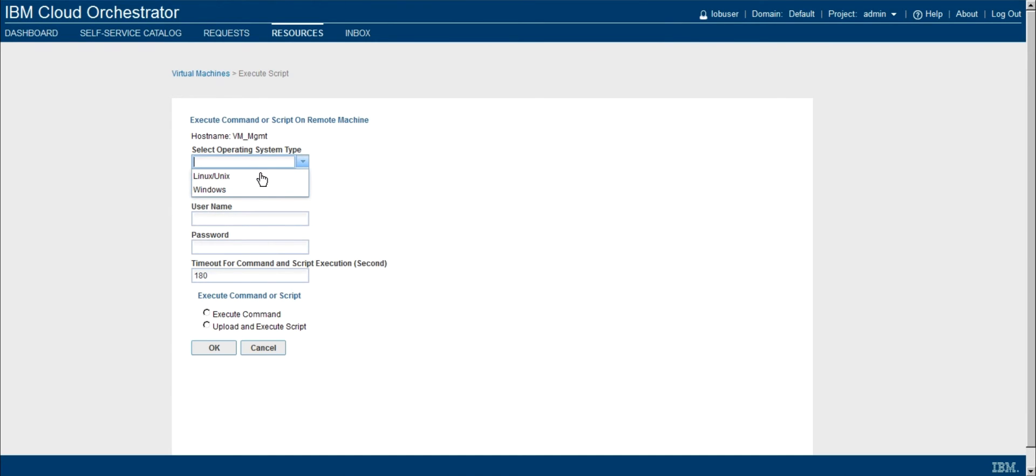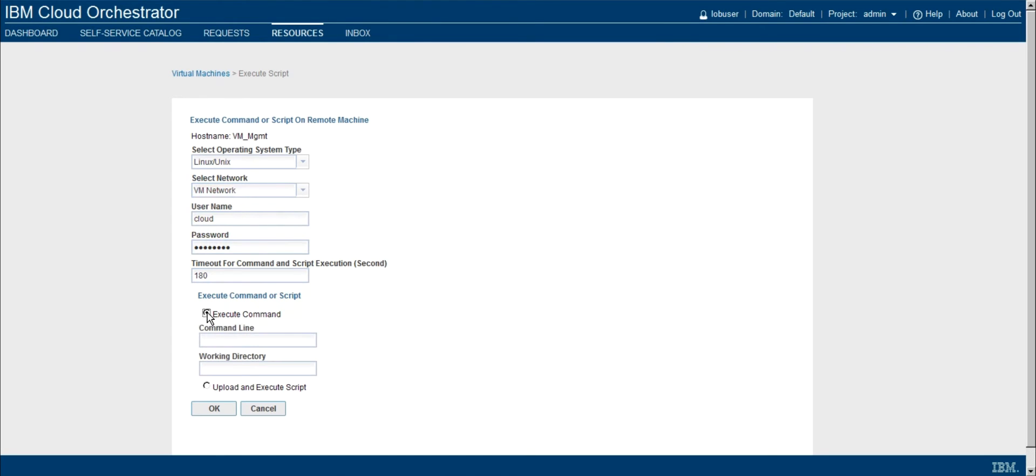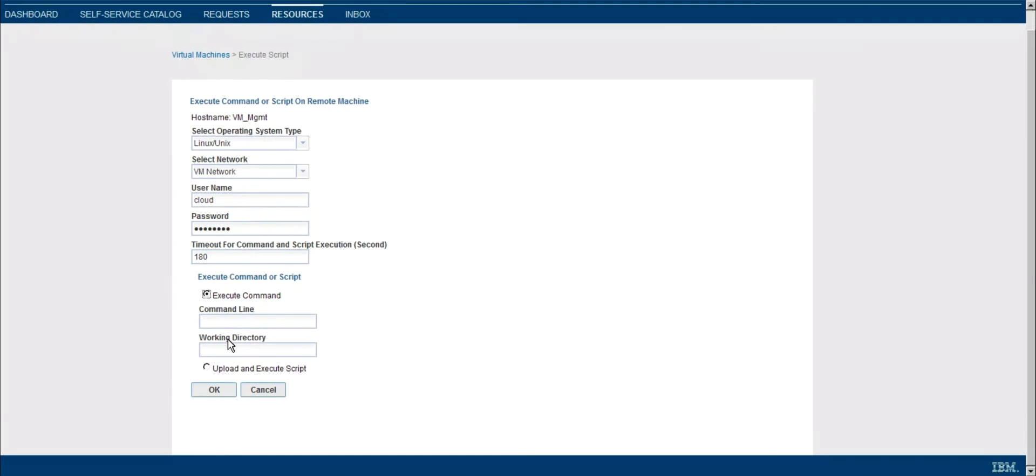So I'll go ahead and select the operating system type. I'll say the network that we want to use, and I'll provide some credentials. So go ahead and use the cloud username. We can specify a timeout. And then we can either execute a command or upload a script and use that script to execute.